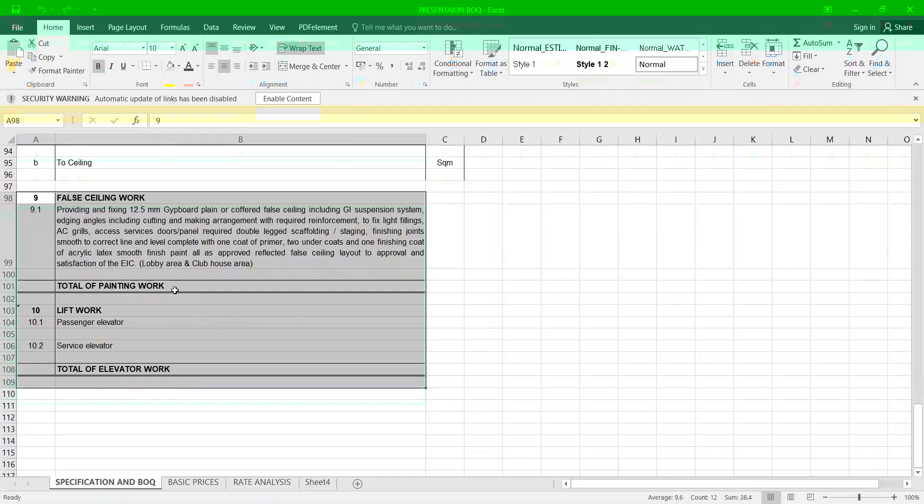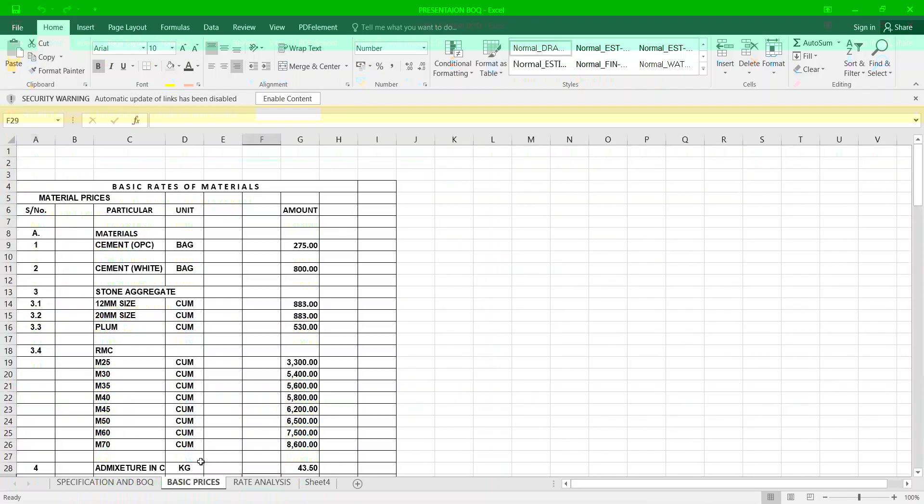How to write a BOQ: for every item you have to specify the code numbers, the thicknesses etc, then your specification will be ready. Now let us talk about basic prices.